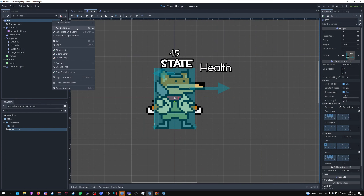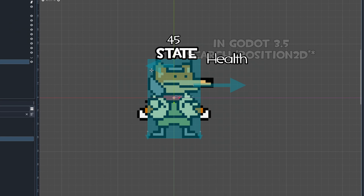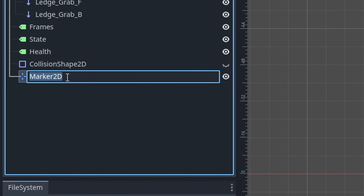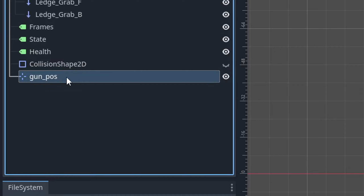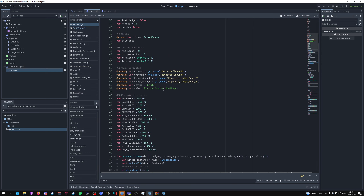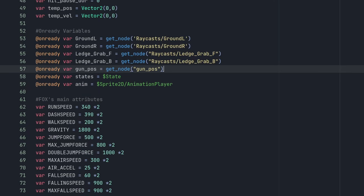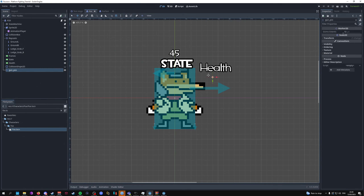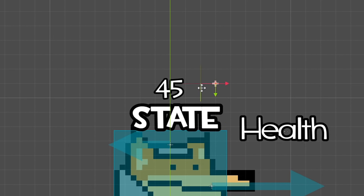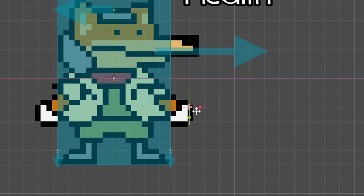The first thing we're going to do is add a Marker2D node — in Godot 3.5 it's called Position2D — and we're going to call this gun_pos or gun_position. Then we'll go into the Fox script and scroll up to where all our onready variables are and add a new one for the gun position. This will be the position our projectile comes out from, and it can be changed to wherever you want: in front, above, or below.